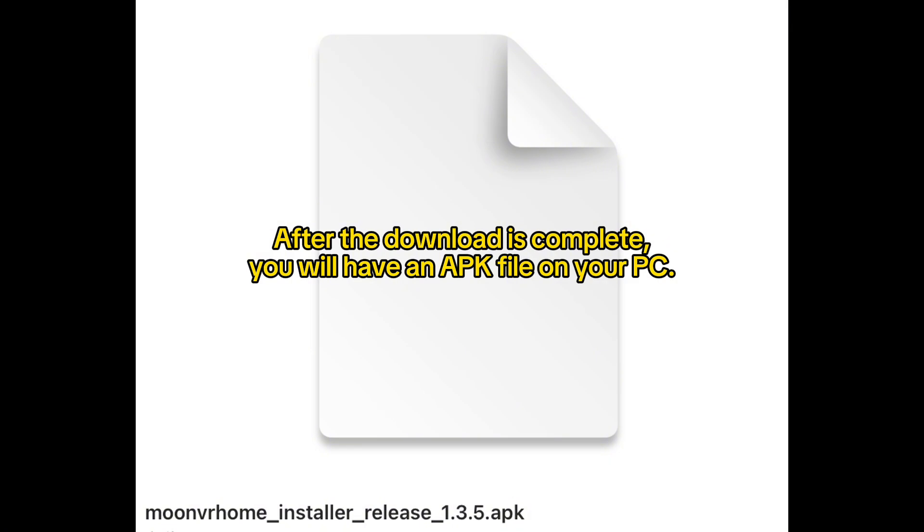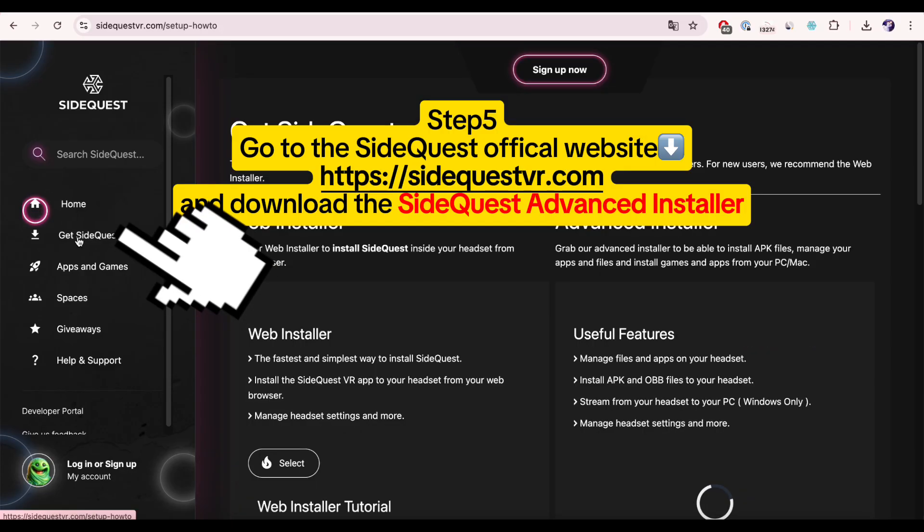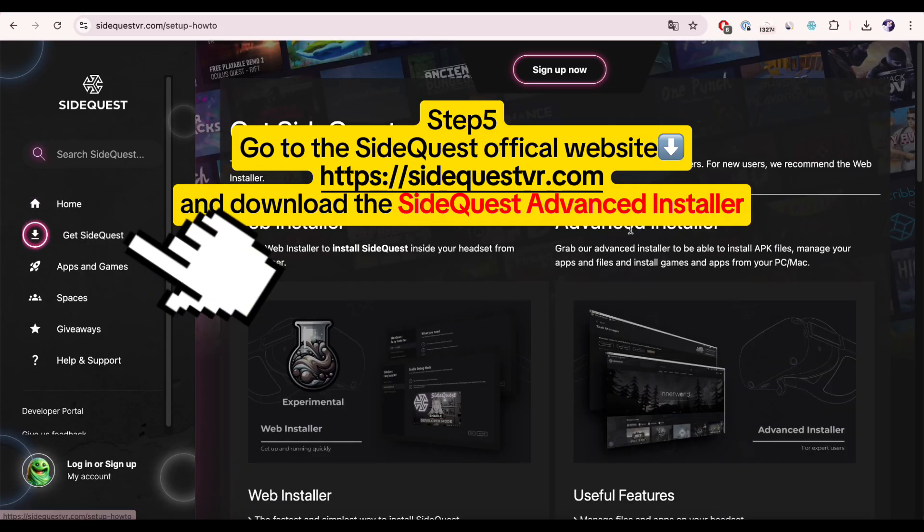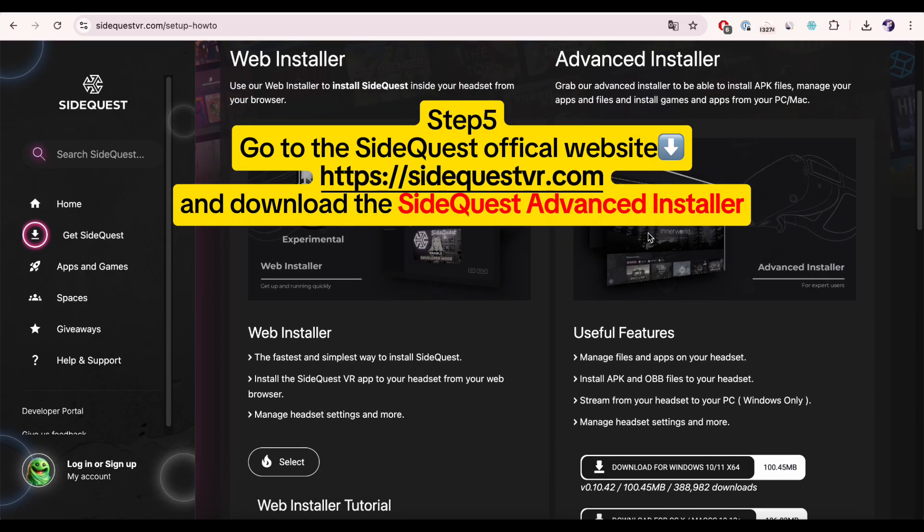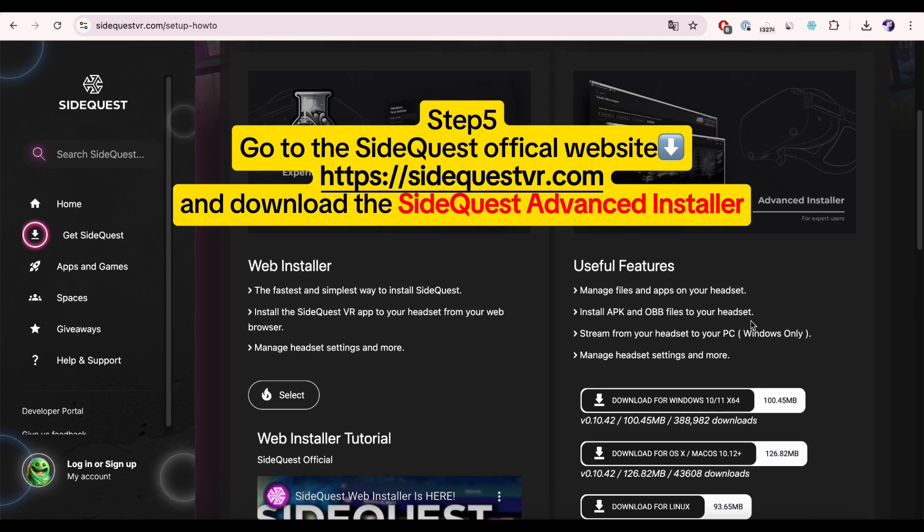Step five: go to the SideQuest official website and download the SideQuest Advanced Installer, then install the SideQuest Advanced Installer on your PC.